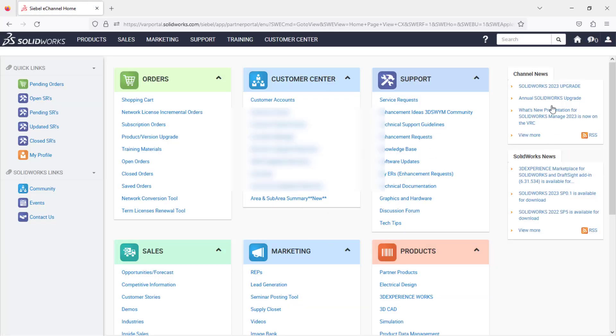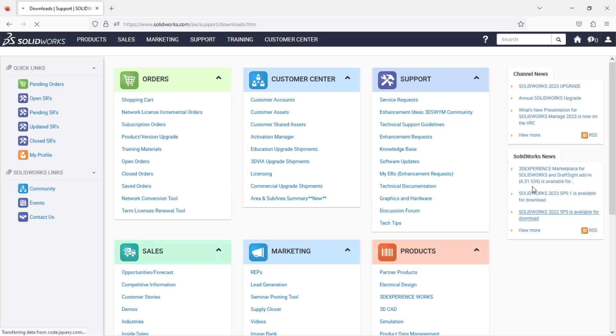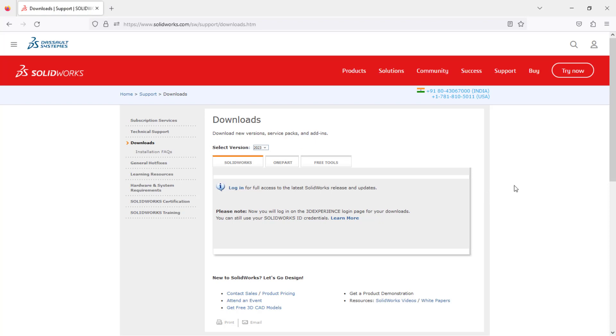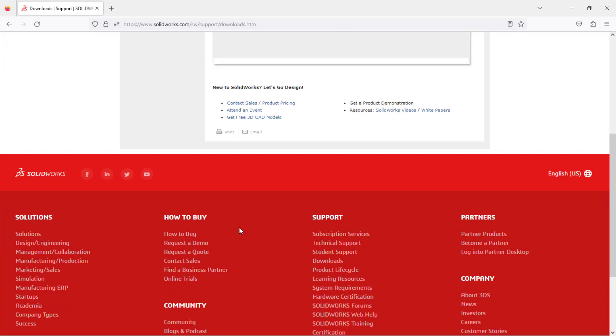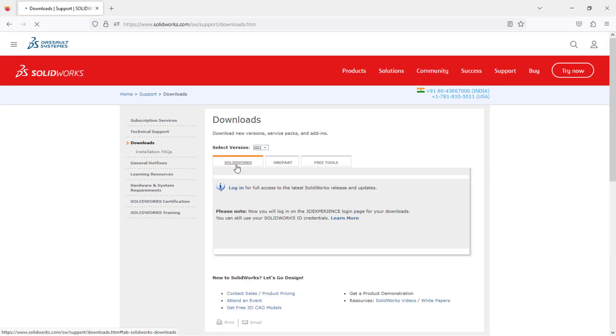Once you log into your particular account, from the SolidWorks news you can see the setup files. I would like to go with SolidWorks 2023 SP01, and it will land you here.